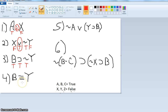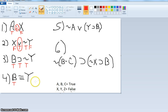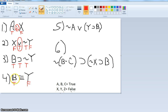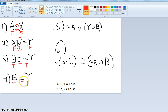Now we have 'B if and only if Y.' B is true and Y is false. Remember the triple bar — if and only if — it's only true if B and Y have the same truth value. But they don't, so number four is false.